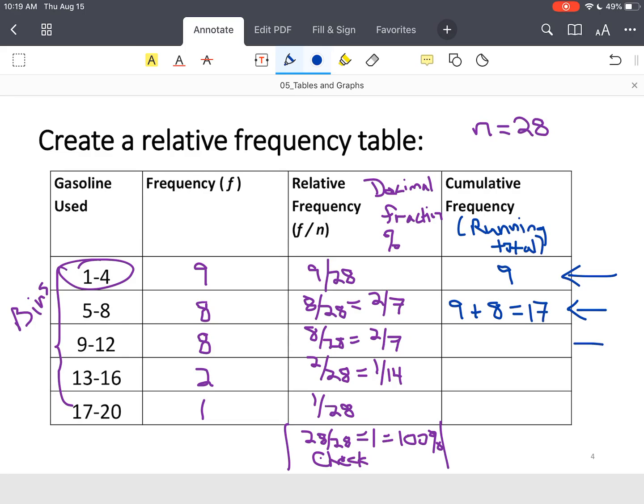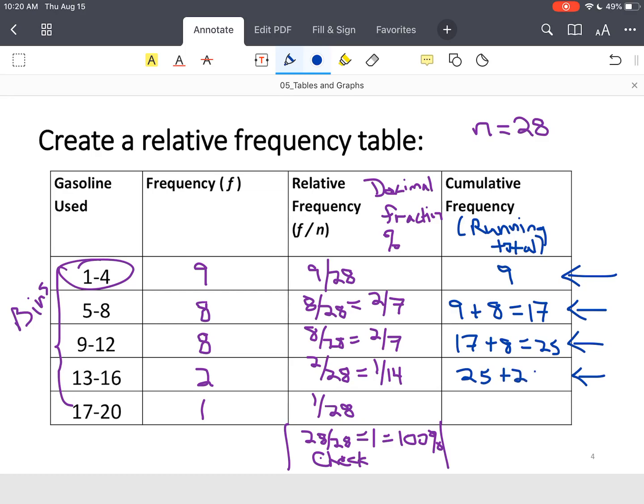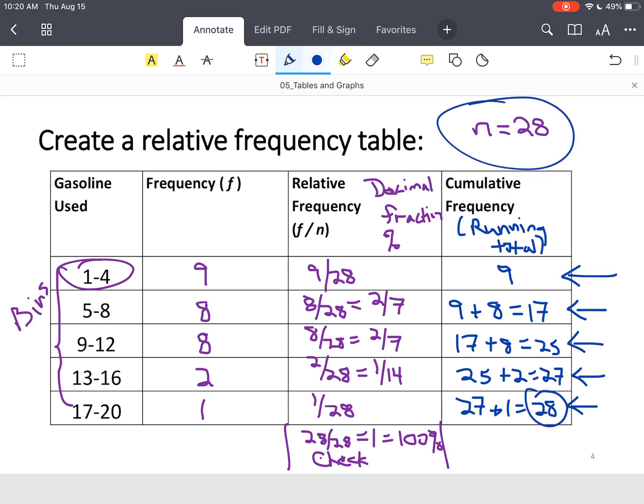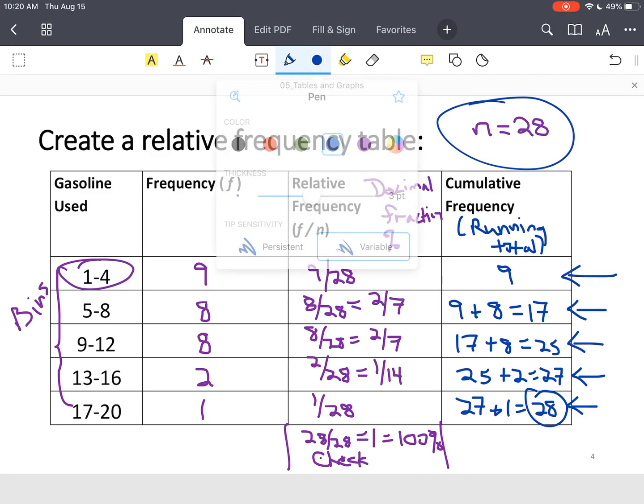Then we go to the next bin. We had 17, we add another 8, that's 25. Go to the next bin, we had 25, we added 2, that's 27. And go to that last row. We had 27, we added 1, it's 28. We had 28 people in our sample, so we did everything correctly. No problem.